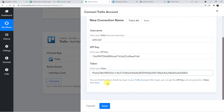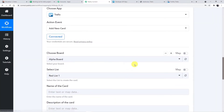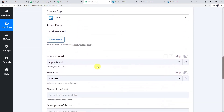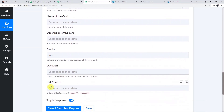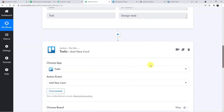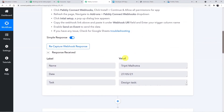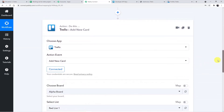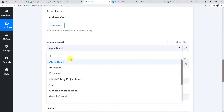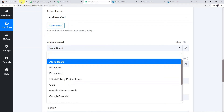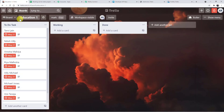Now that all details are filled in, save the connection. The fields are now visible: Choose Board, Select List, Name of the Card, Description of the Card, Position, Due Date, and URL Source. Choose the Education Board. All lists in that board will be visible — To Do Task, Working, Done. I have chosen the Working list this time.